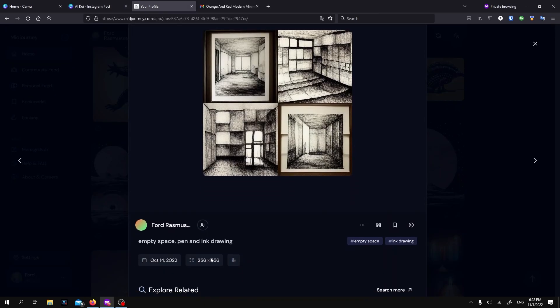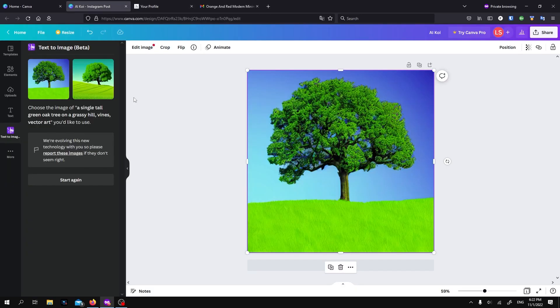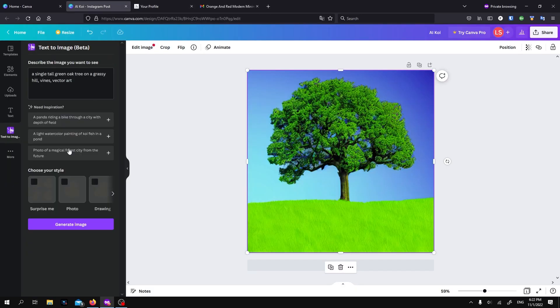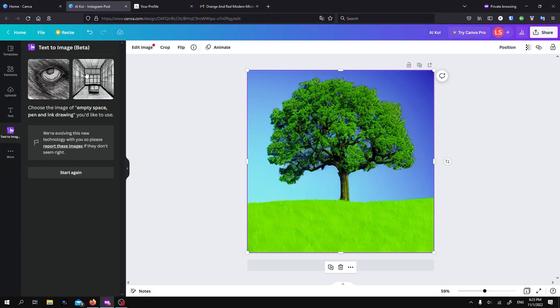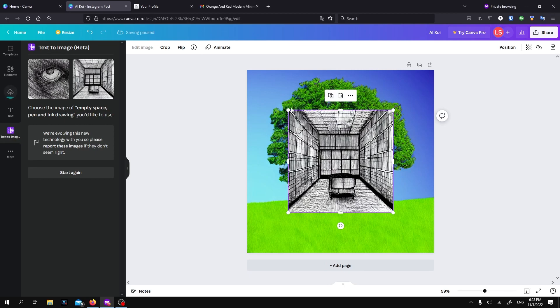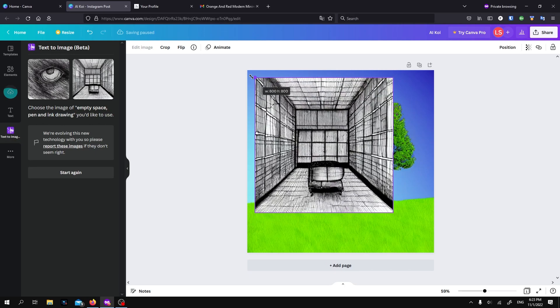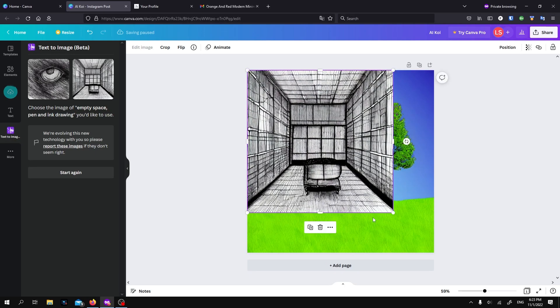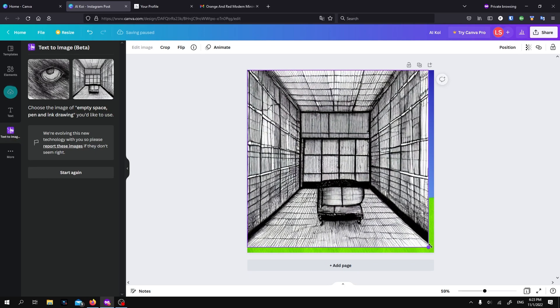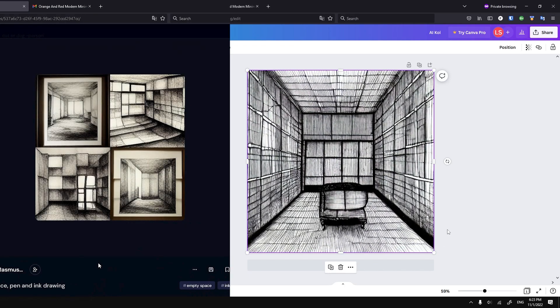Like this. What will it create if I just say, I want a pen and ink drawing of empty space? Oh, look, again. It's looking at the same reference. For reals. That is interesting. Okay, we got to try one more.